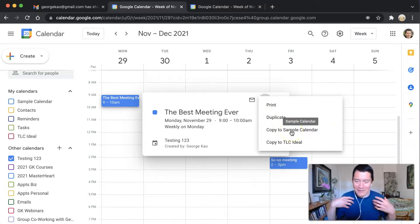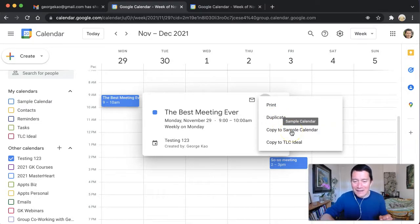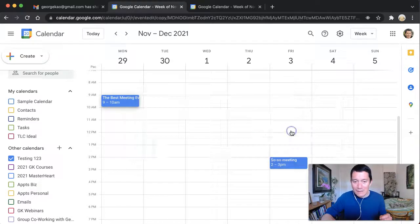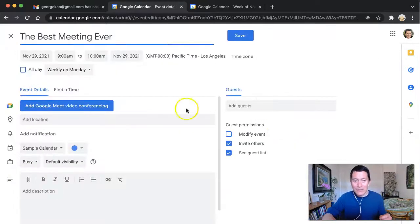And then I'm going to click on the three dots and I'm going to click on copy to sample calendar. Sample calendar is actually my private calendar. Copy the sample calendar. Let me go and do that now.